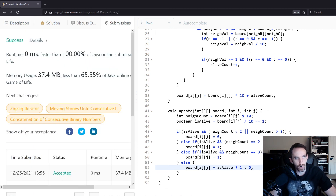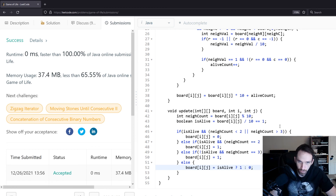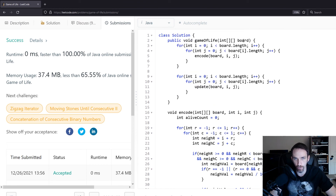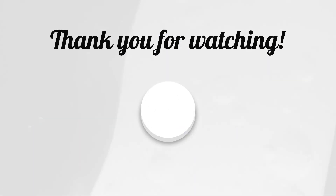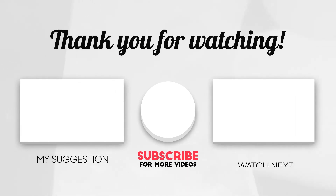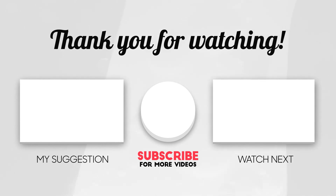The solution was accepted — apparently it's faster than 100% of solutions. As mentioned, this solution uses O(1) constant space because we're using the existing board and just changing values in it. We iterate through the board twice, which has a size of M-by-N, so the time complexity is O(M×N) since two M-by-N simplifies to M-by-N. That's it for this problem — let me know in the comments if you have any questions, and please like and subscribe for future content.